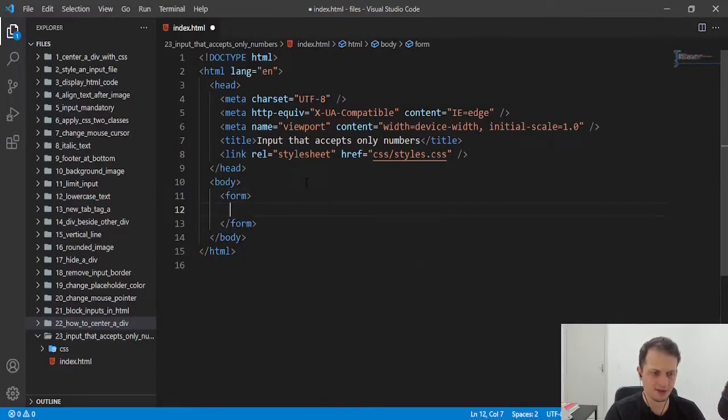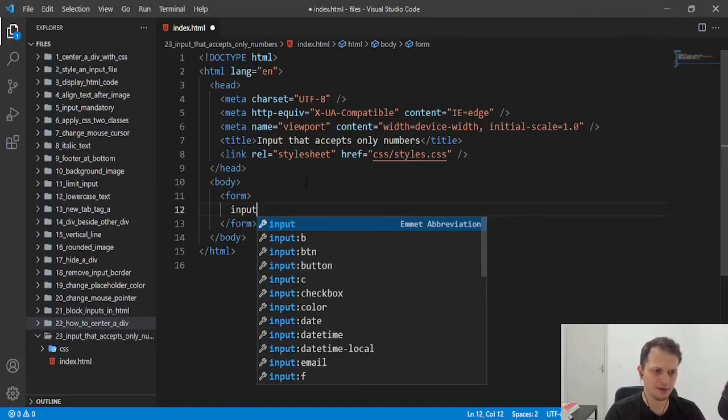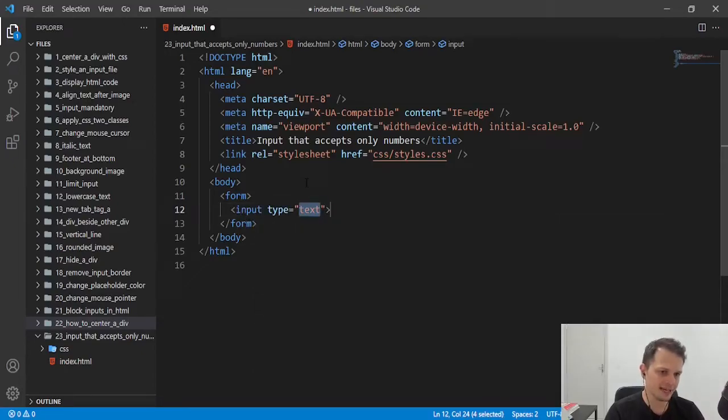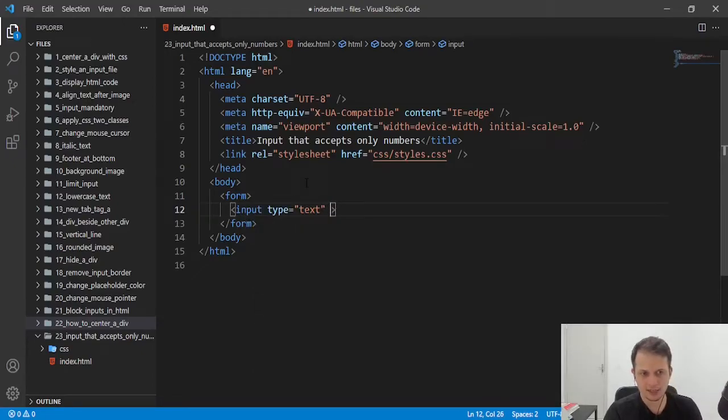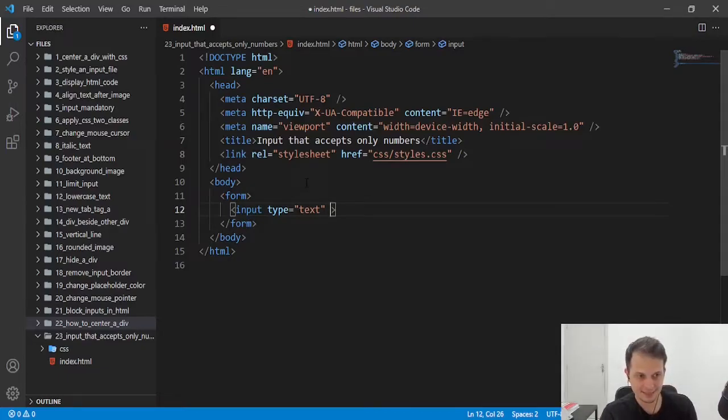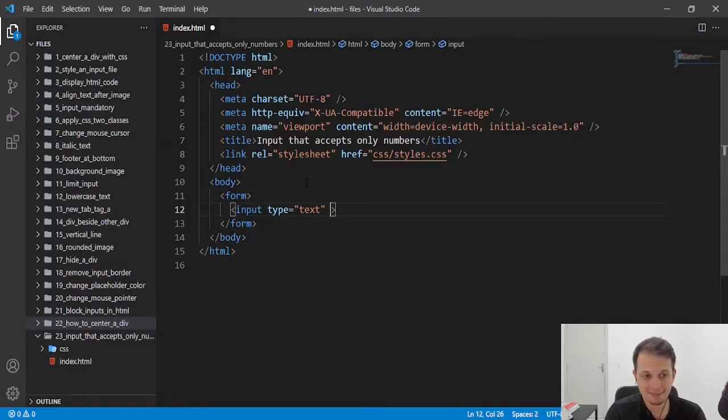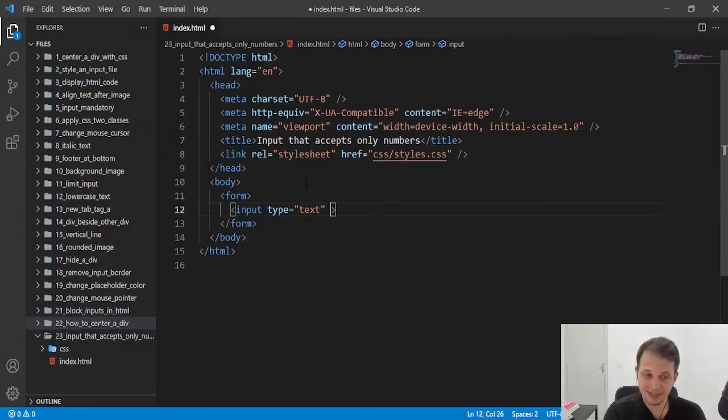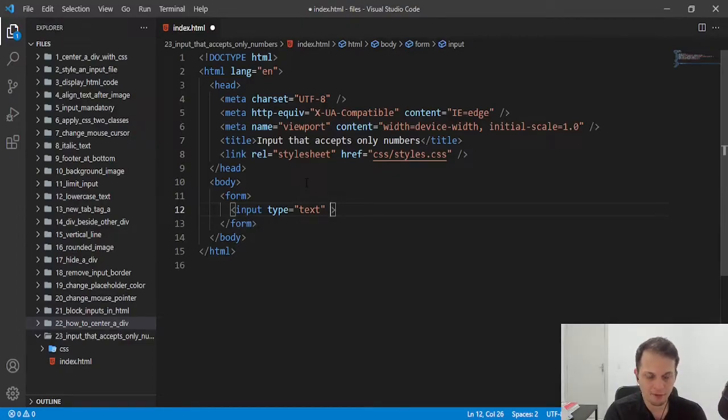Usually, we create an input text that we just want to accept numbers, but this type of input accepts text and numbers. This can be a problem for some cases.